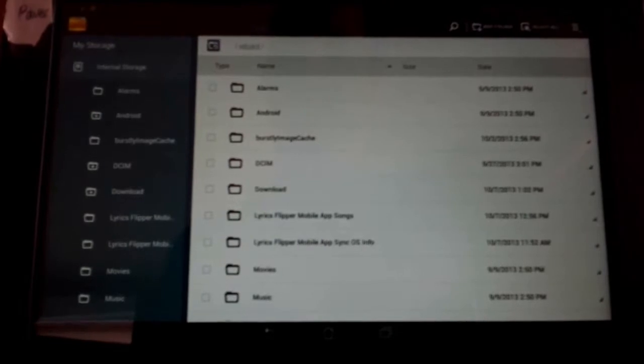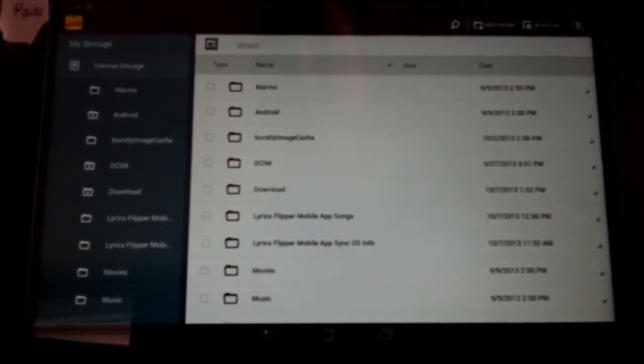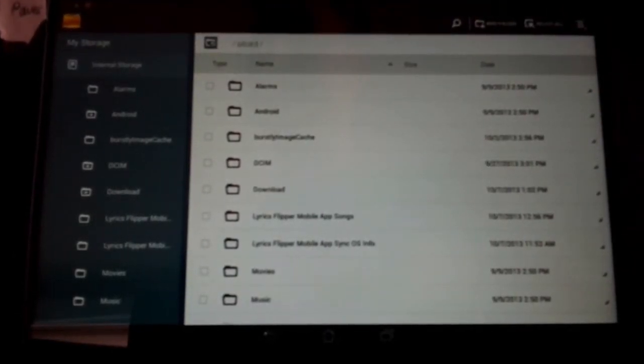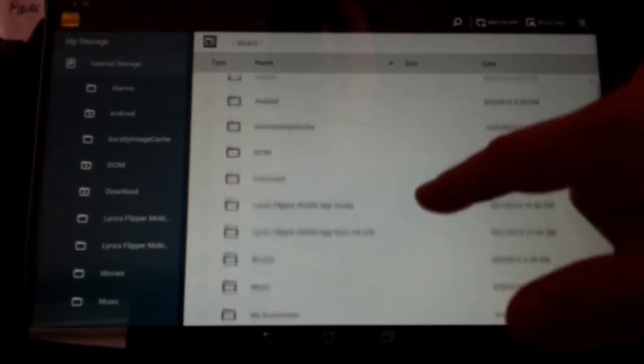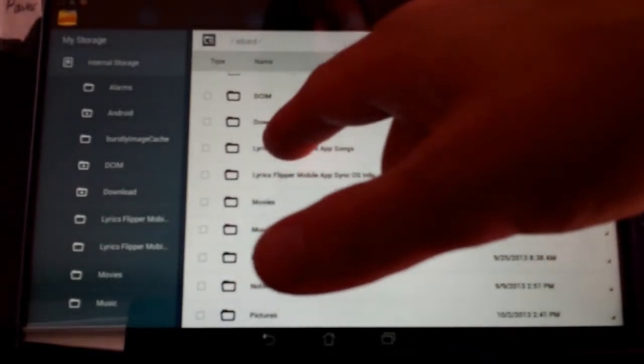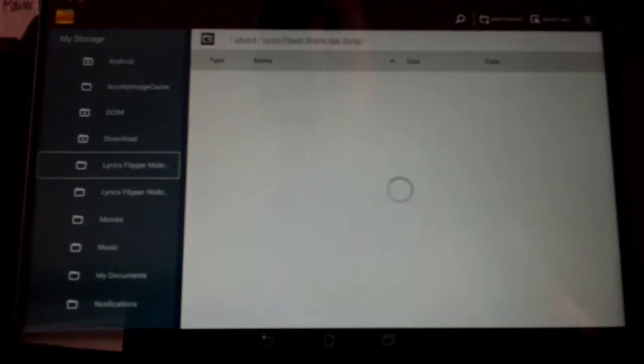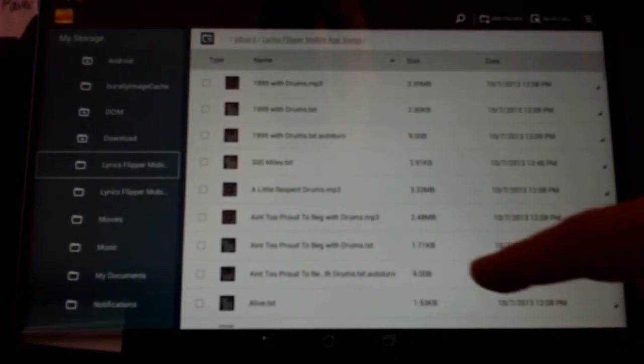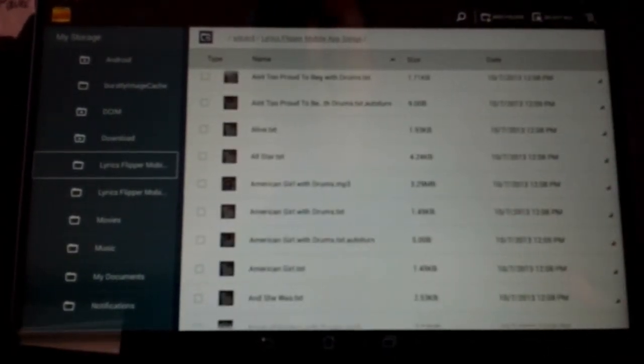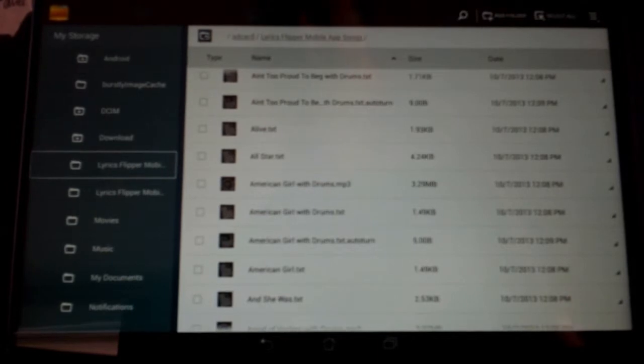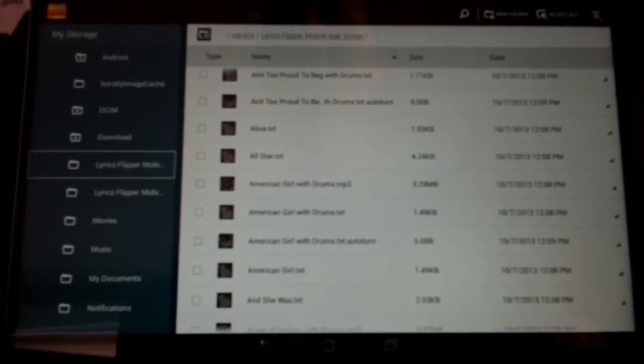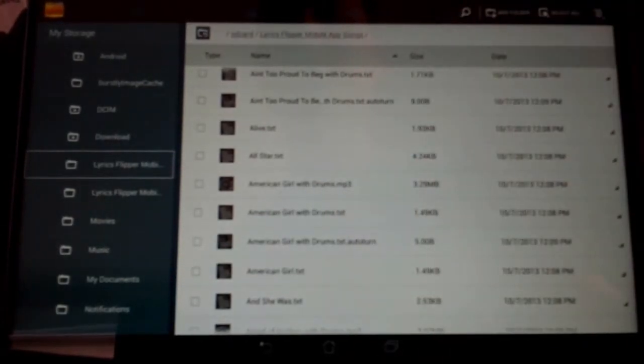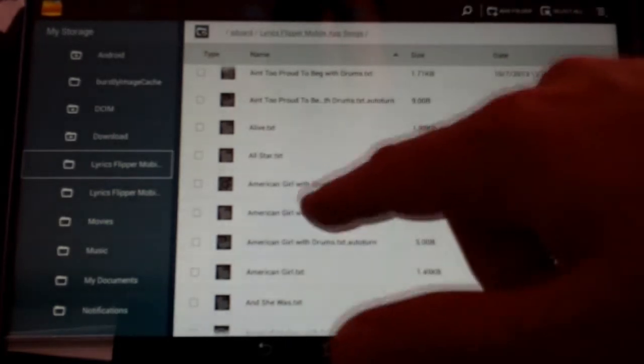Okay, just to show you, when I go to internal storage on my file manager for my Android tablet, here we have the folder Lyrics Flipper Mobile App Songs. This is where everything goes. So when you look at this, you can see the auto turns, the text files which are the lyrics.